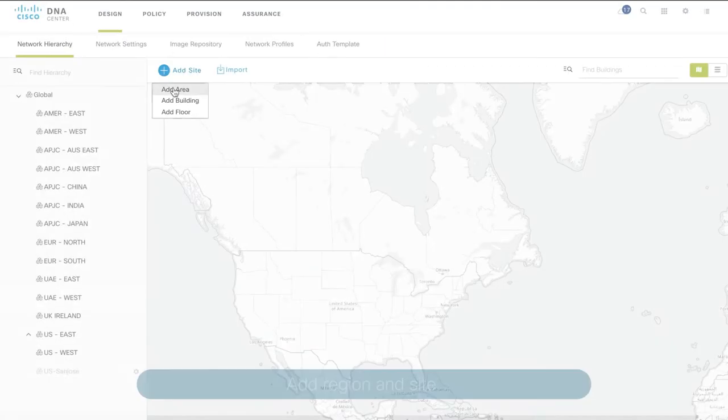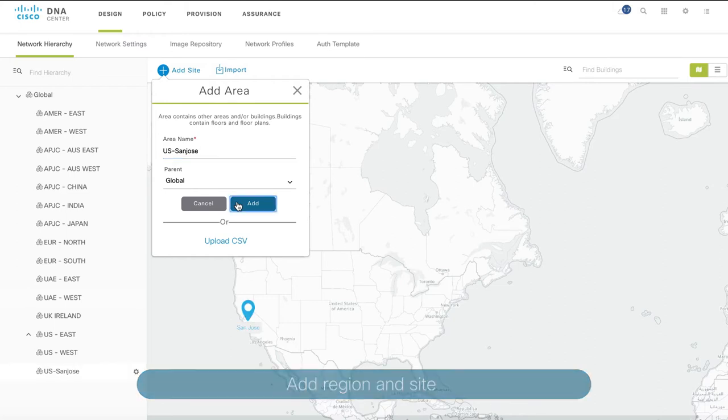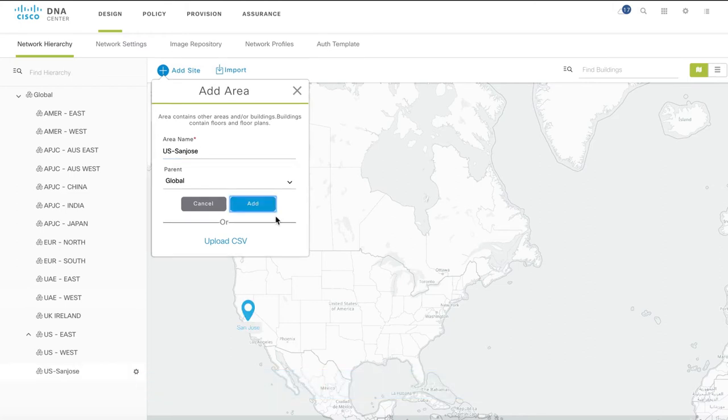Next, you'll have to add the region and site where your network is located. For now, we're just going to add a site, but you can go into as much detail as which floor of a building you're located on.